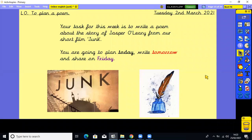Your task for this week is to write a poem about the story of Jasper O'Leary from our short film Junk. You're going to plan it today, write it tomorrow on Wednesday, and then because you have World Book Day Thursday, we're not going to have an English lesson. We're going to share it on Friday on Zoom, like last week. So that is your task this week.